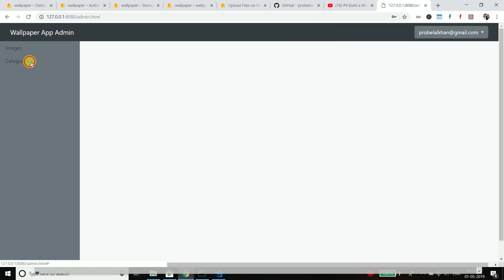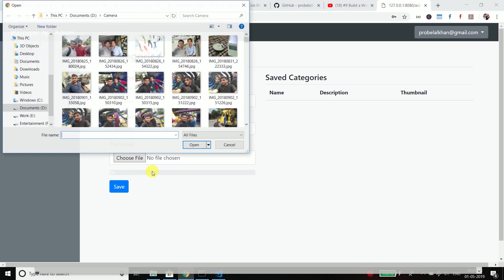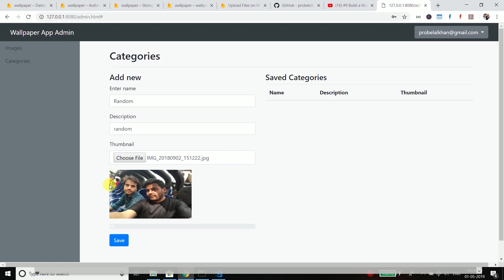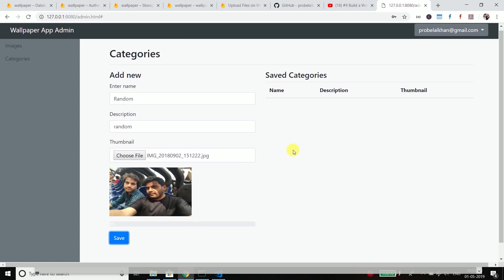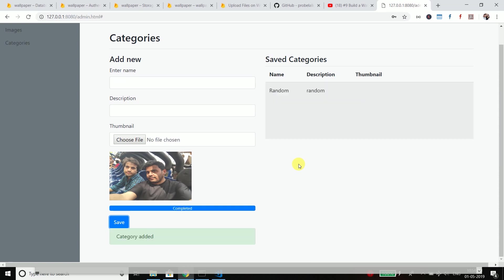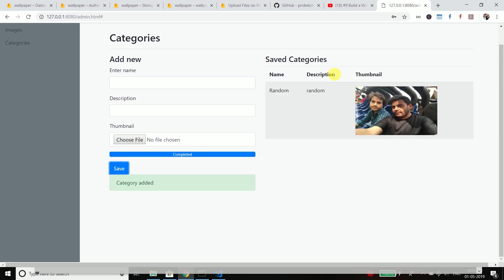So login is working fine. Go to categories and let's try adding a category. So I will add just random and let's select an image. This is good and then save. You can see it is working perfectly. It is fine.